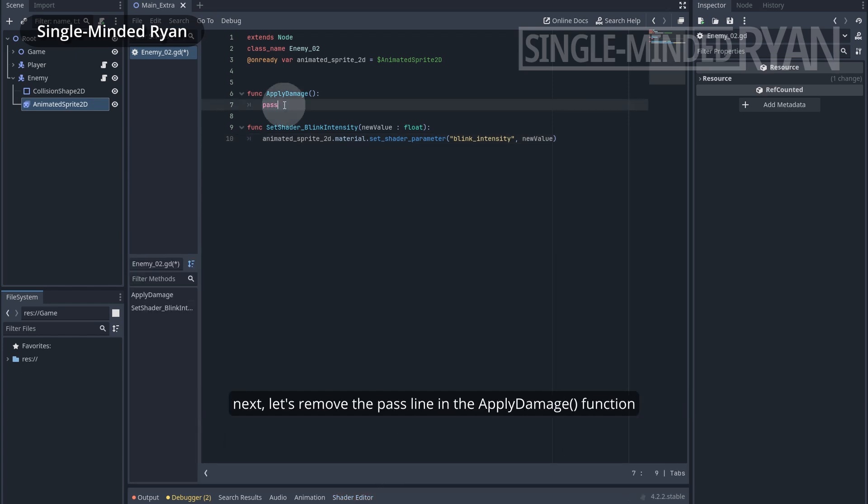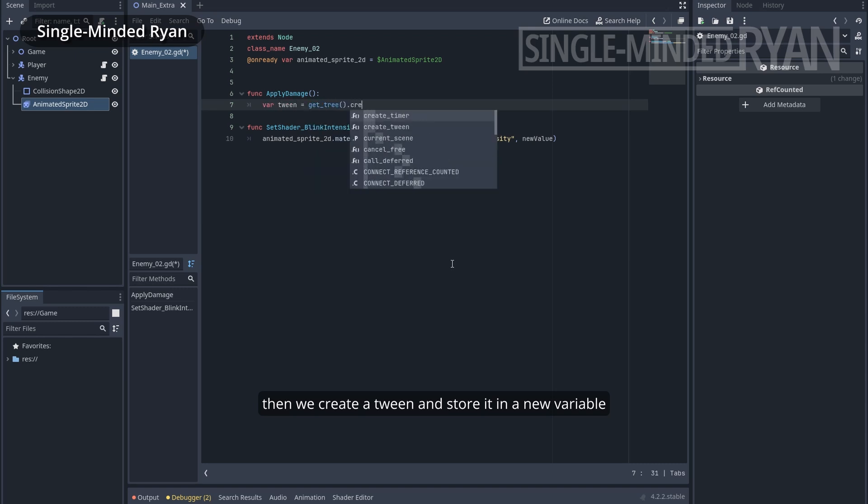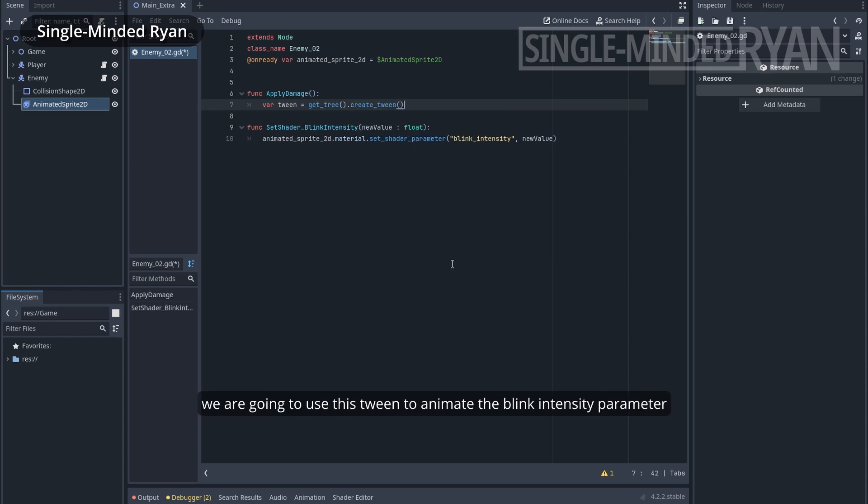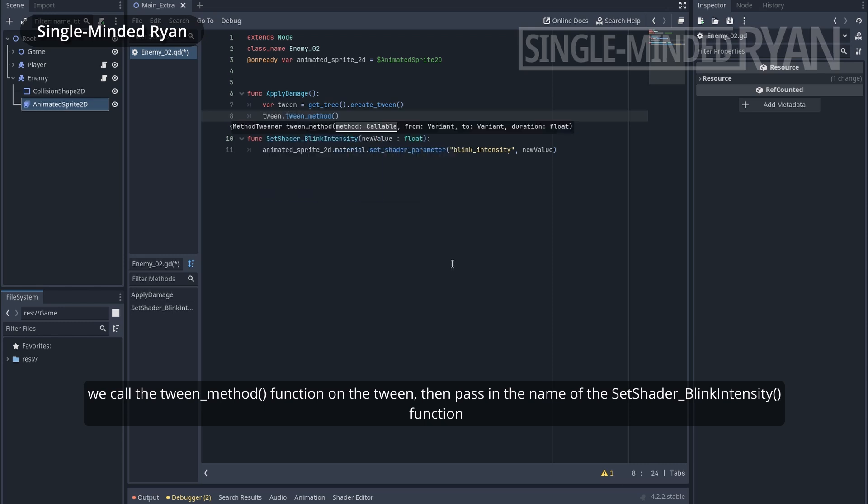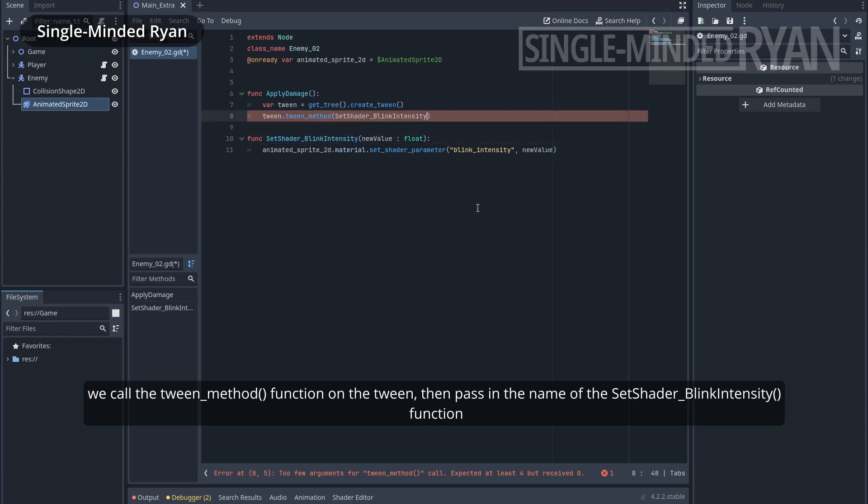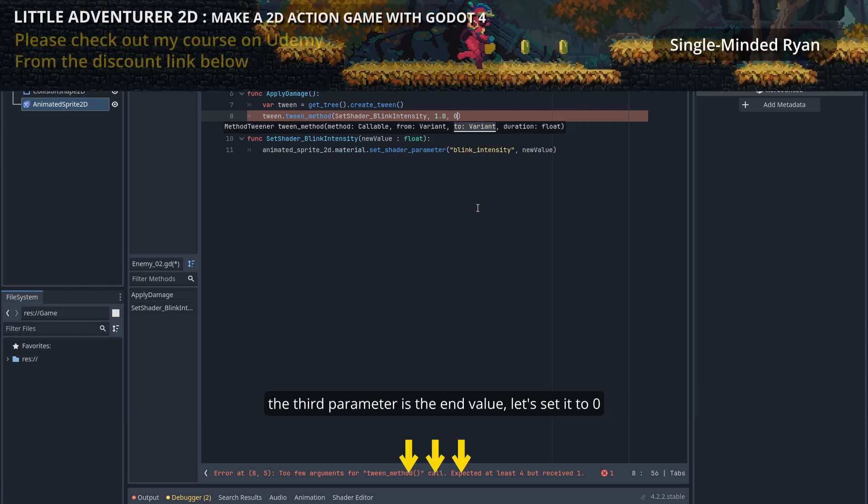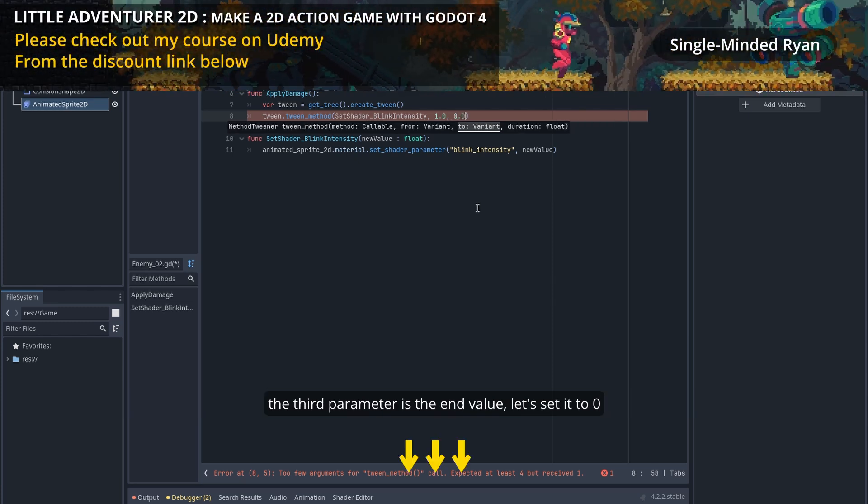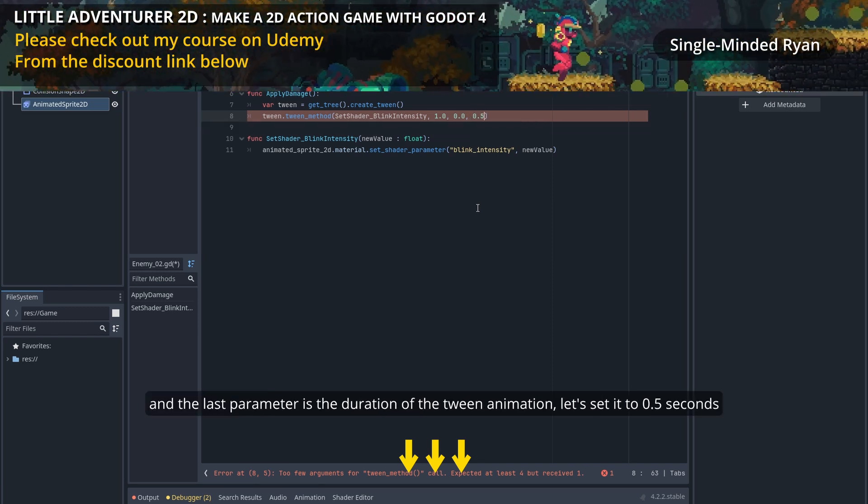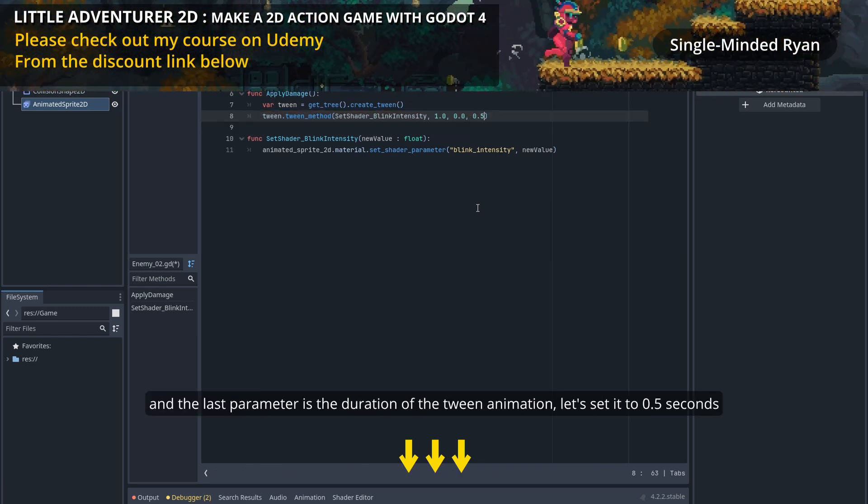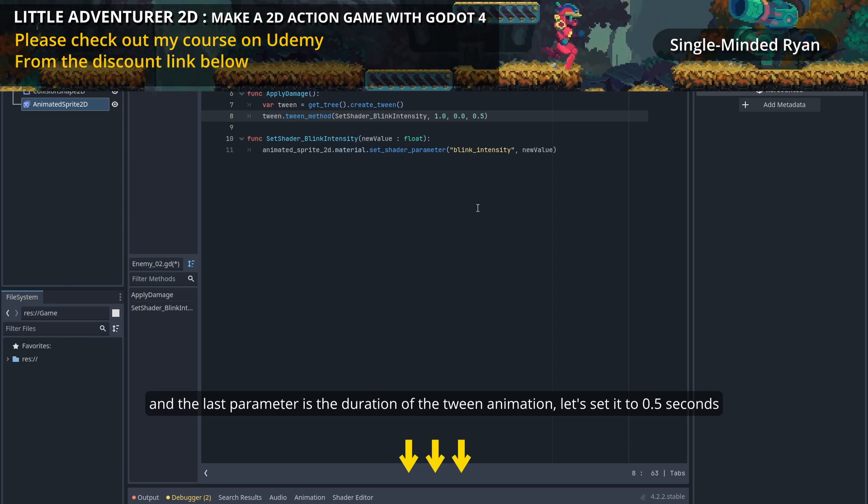Next, let's remove the placeholder in the applyDamage function. Then we create a tween and store it in a new variable. We are going to use this tween to animate the blinkIntensity parameter. We call the tween method function on the tween, then pass in the name of the setShaderBlinkIntensity function. The second parameter is the start value, let's set it to 1.0 so the enemy blinks white when it's damaged. The third parameter is the end value, let's set it to 0. And the last parameter is the duration of the tween animation, let's set it to 0.5 seconds.